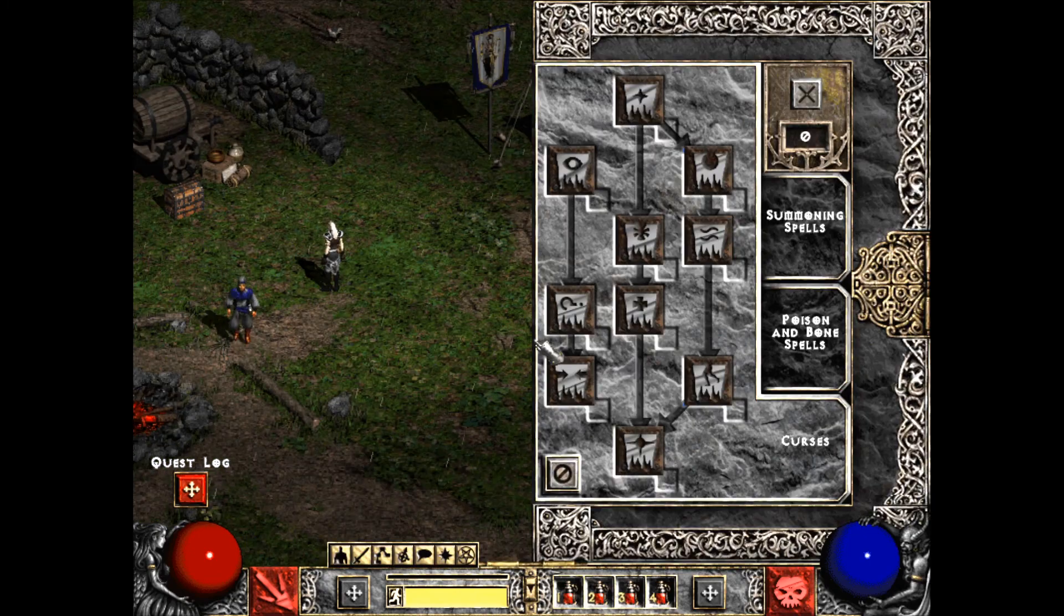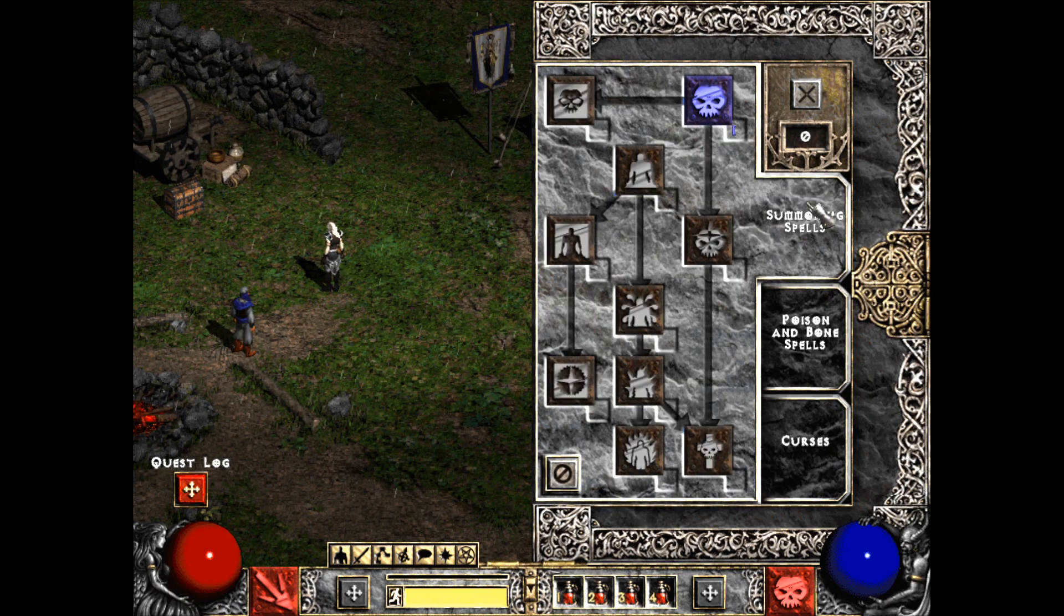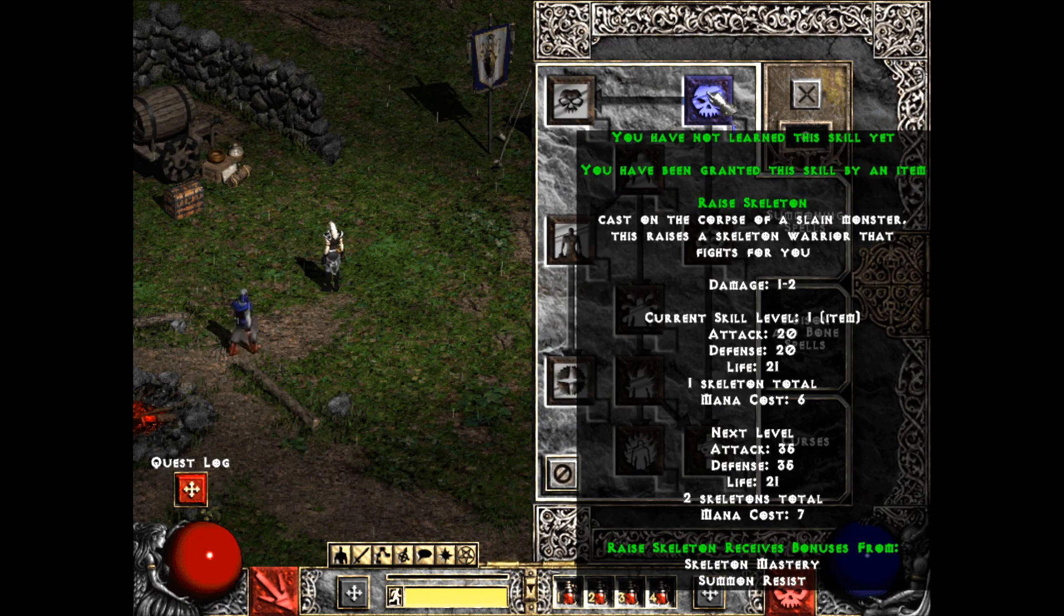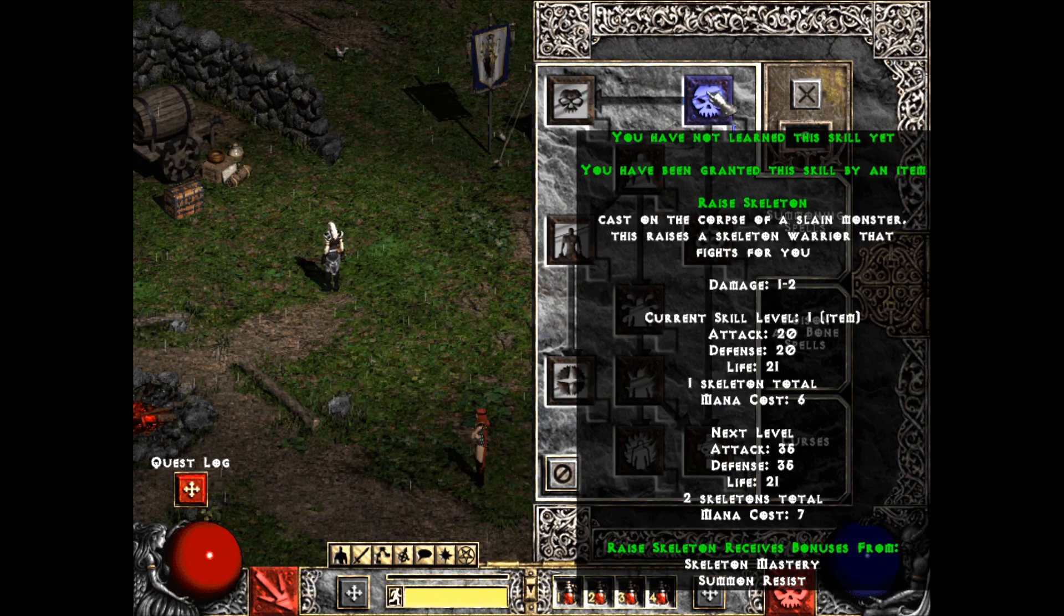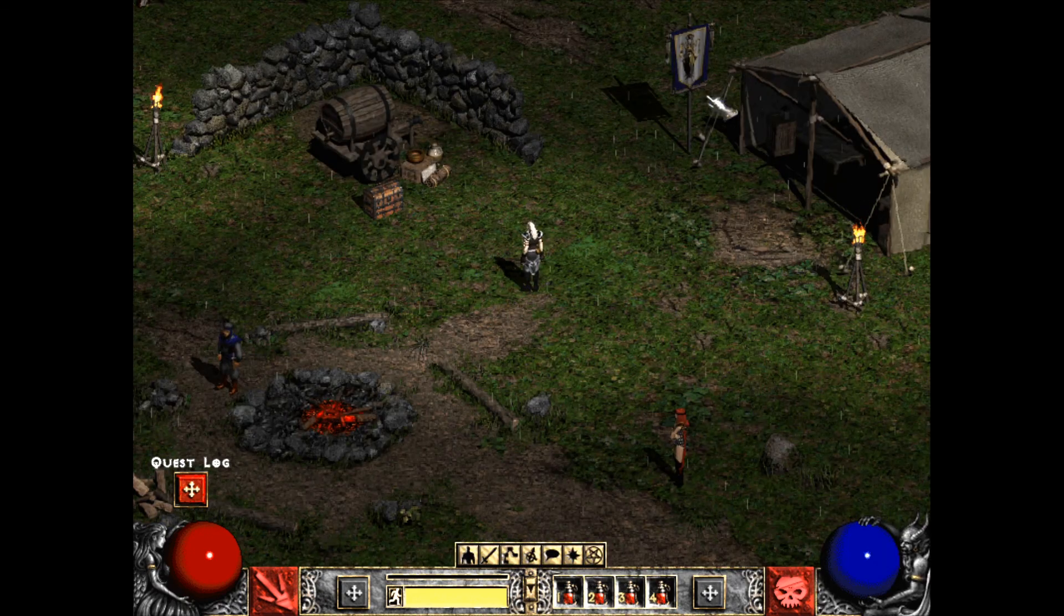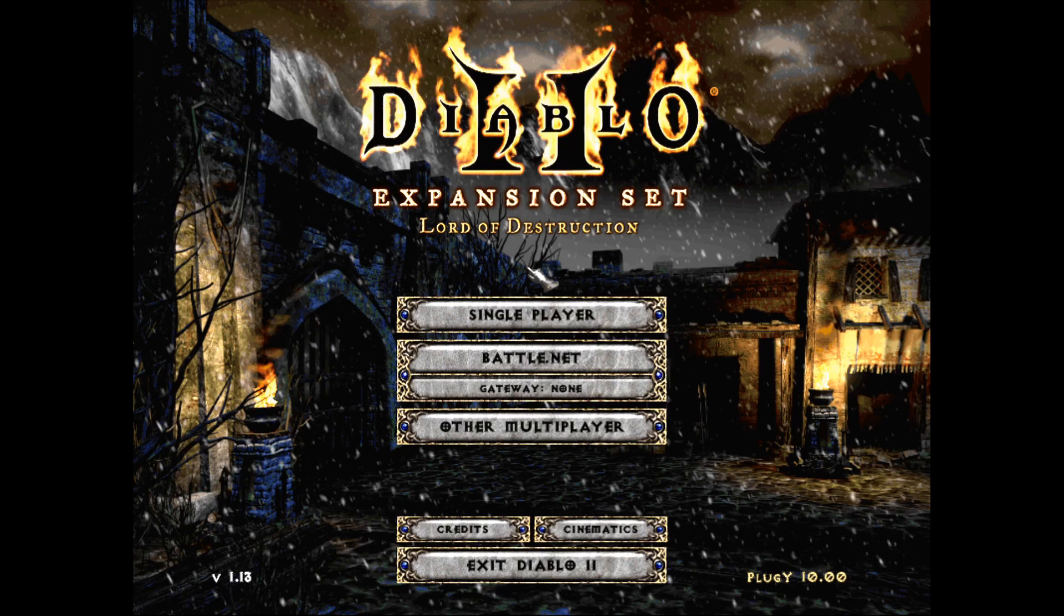So you see here if I check my Skills menu, this is not normal for Diablo 2. This is because I'm using PlugY. I have one point on Raise Skeleton, so I could just kill something and start off on that right now. You can't normally do that without PlugY. PlugY is pretty amazing.